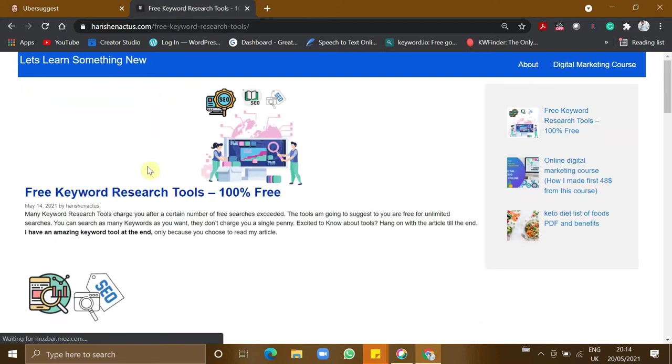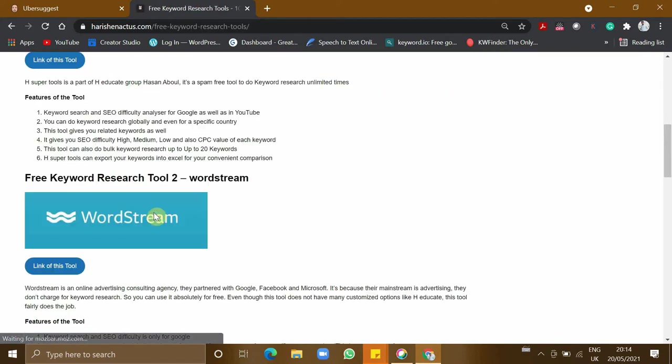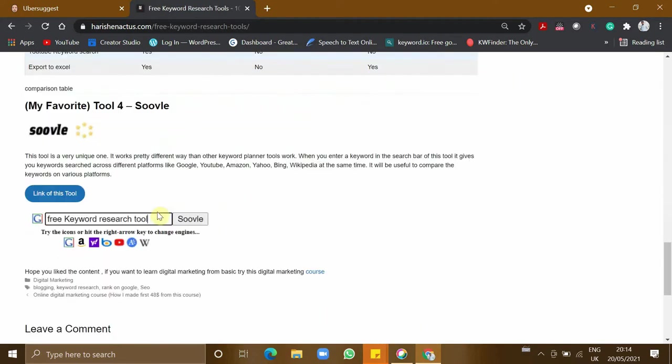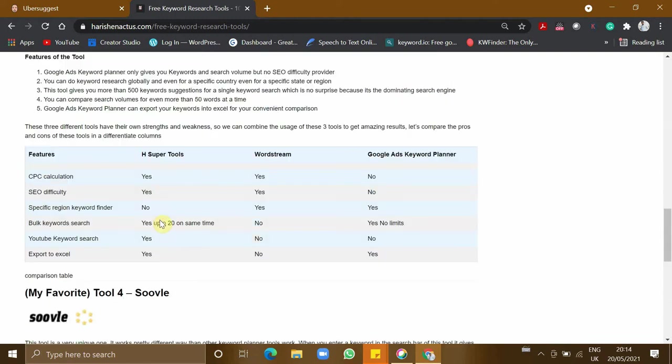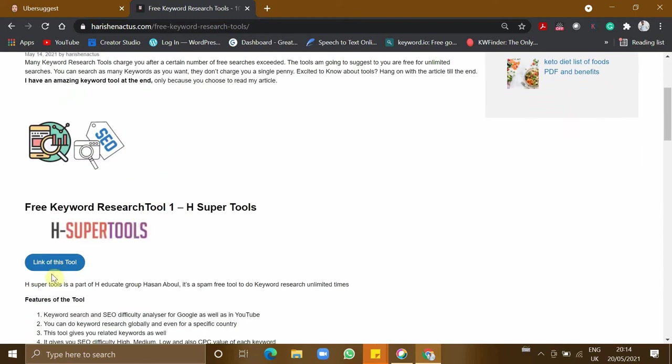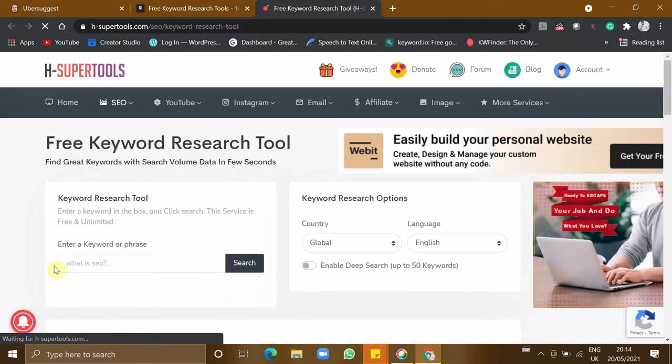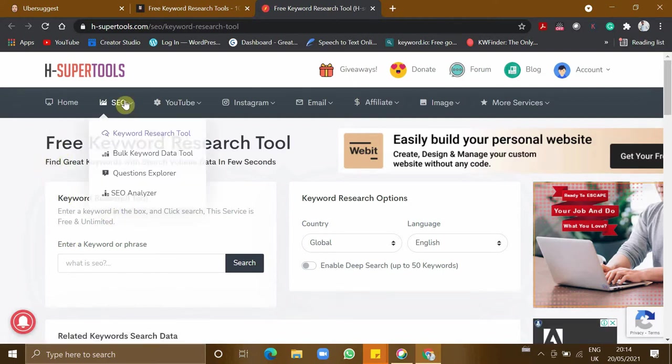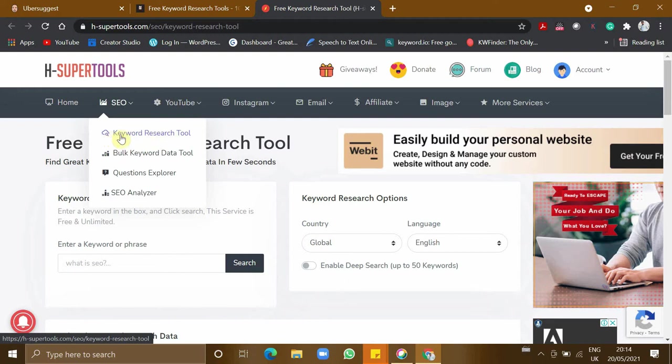There are a list of keyword tools which are completely free. Let's check the first tool, which is H Super Tools. This is the first tool in my list, and this tool can do Google keyword research and also bulk keyword research.